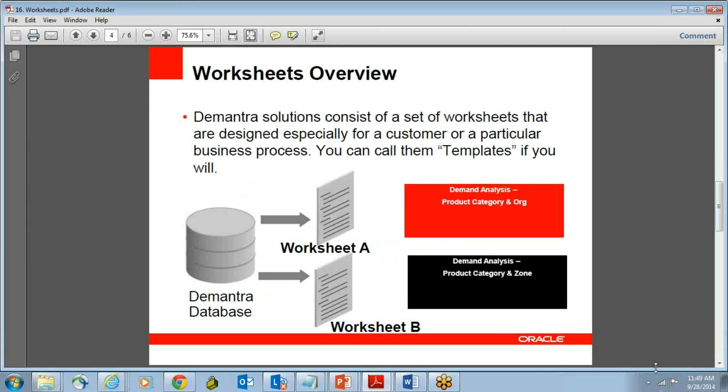You can call them templates where you have to set up worksheets, and you can design it for a customer or a particular business process. For example, I can have a worksheet just for product category and organization, and I can have another worksheet for product category and zone. I can have as many numbers, just basically how I present my data.